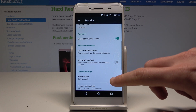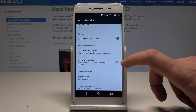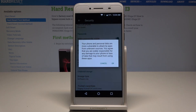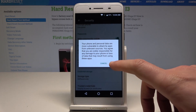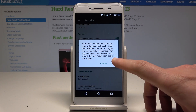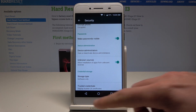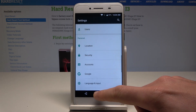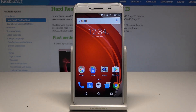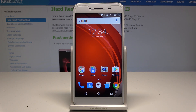Scroll down and enable Unknown Sources by using the switcher. Read the warning and tap OK to confirm. That's it — unknown sources are now enabled, so you can go back and start using your device with unknown sources on.